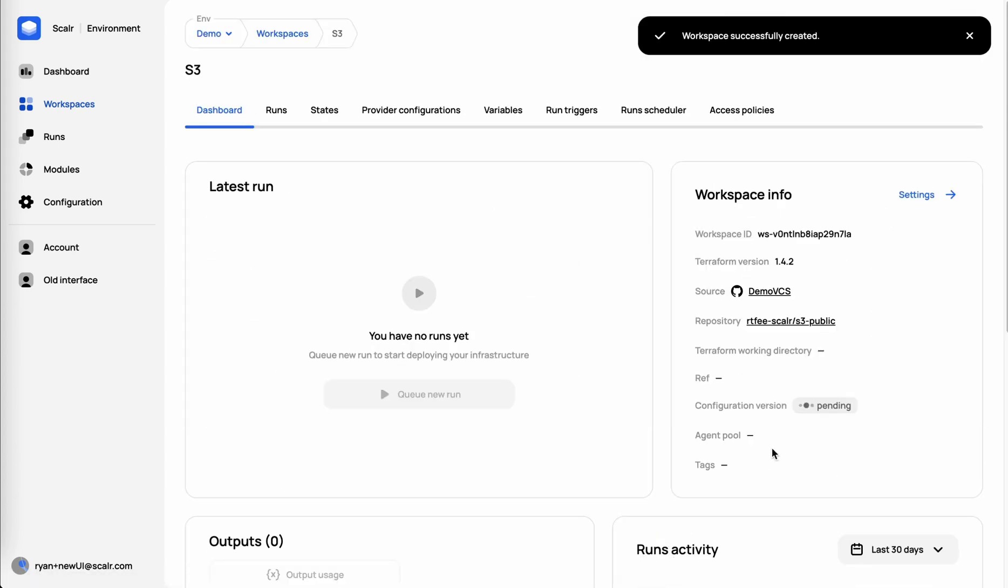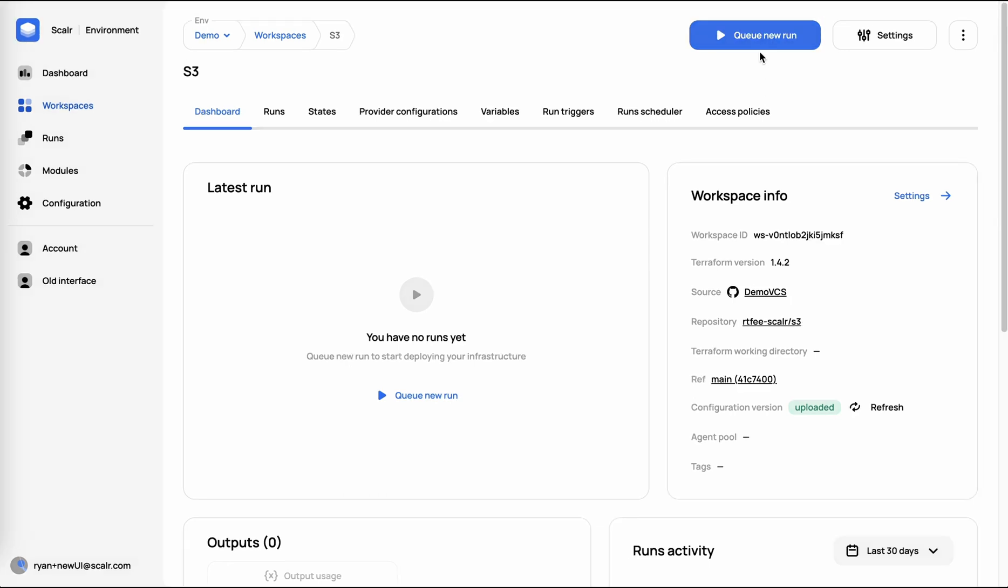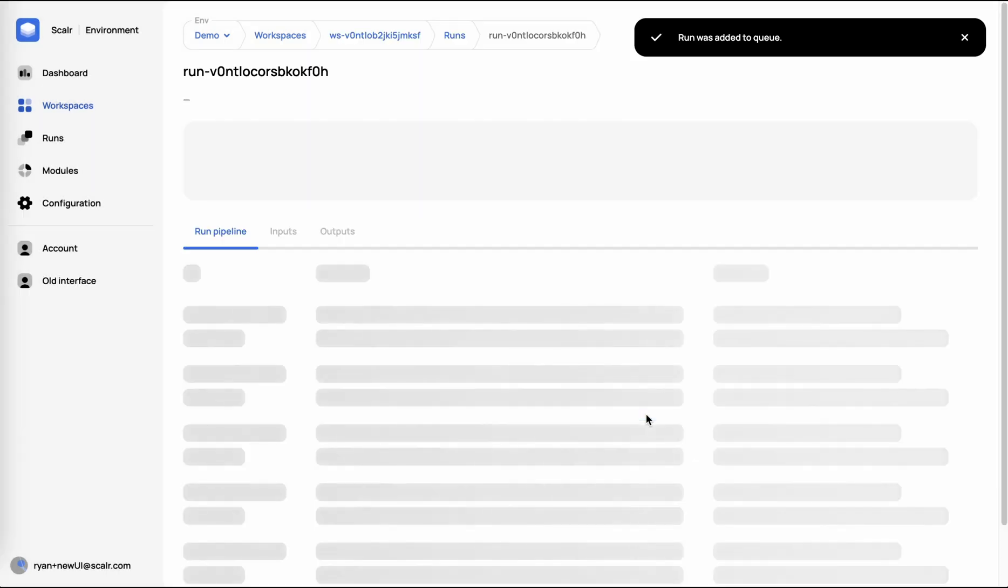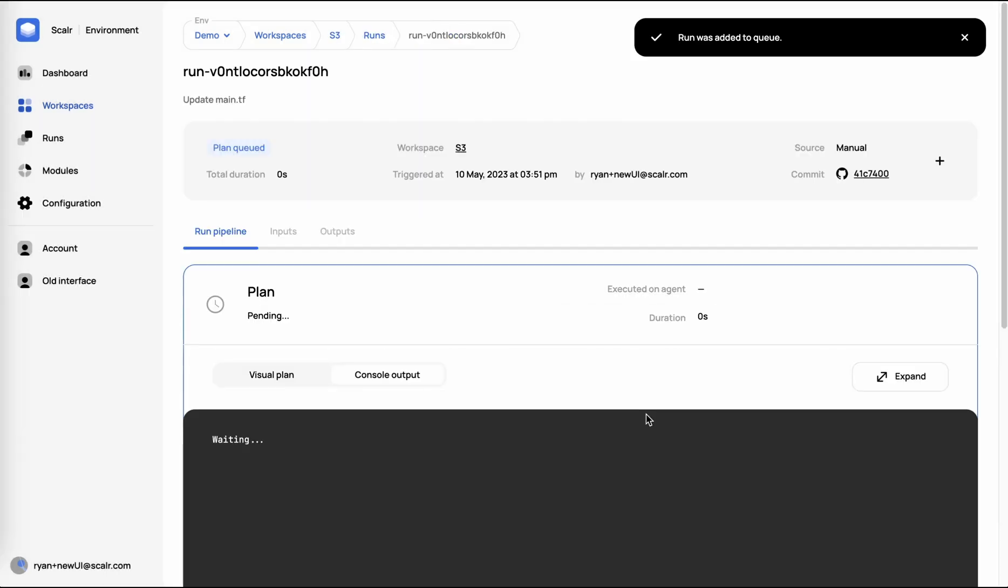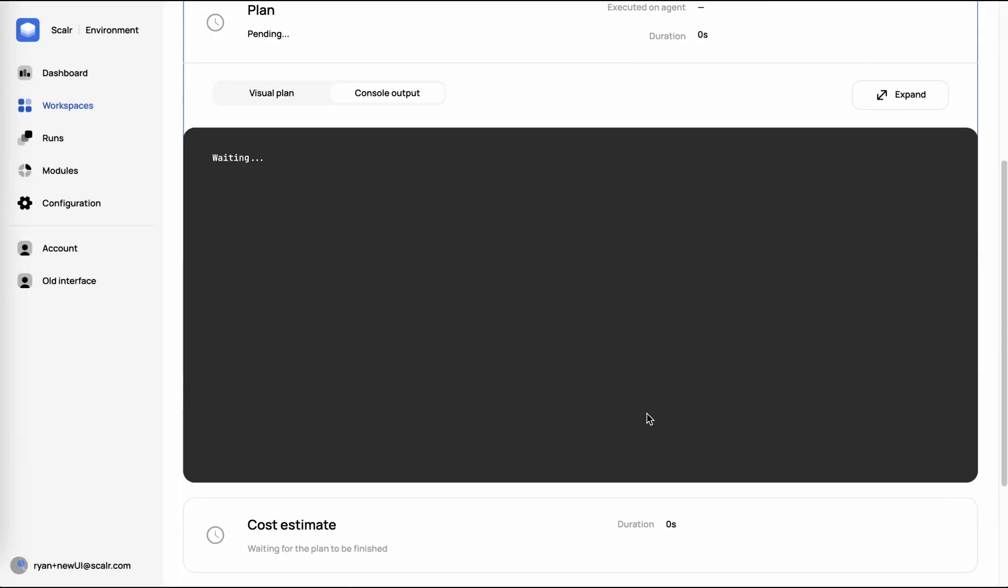We'll see the configuration version is now pending, which means that it's uploading from GitHub into Scalar. And it has done so successfully. Now we'll go ahead and queue a run, which will bring us into the pipeline. We'll go through the plan, cost estimate, OPA policy check, and finally the apply.